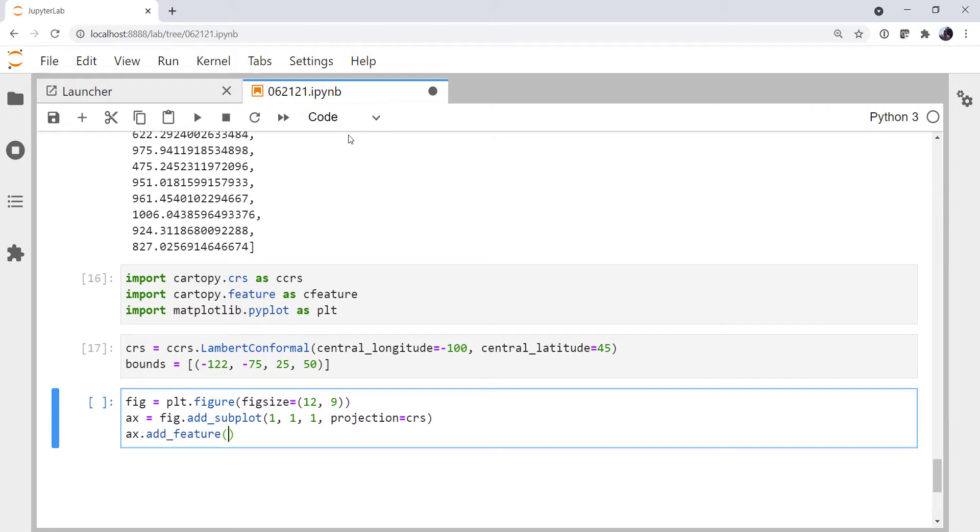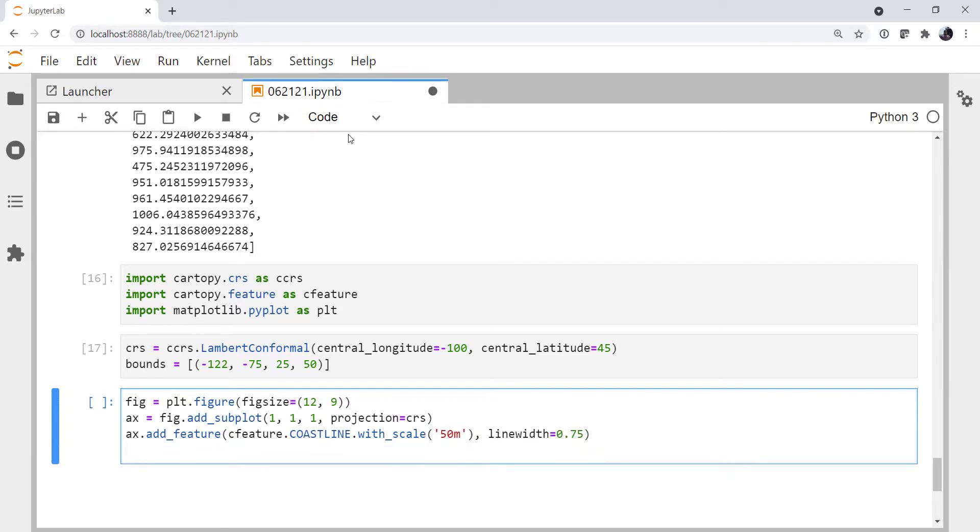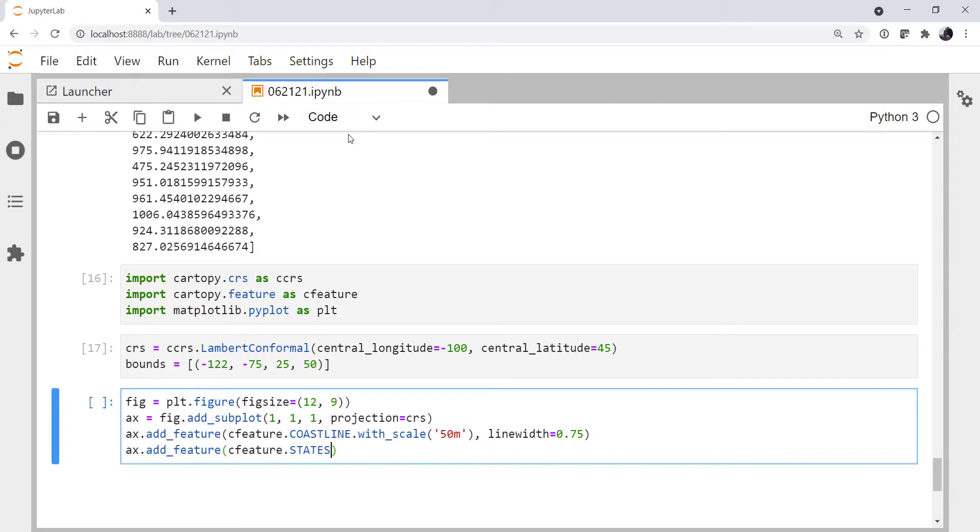I'm going to add a couple of geographic features from CFeature. I'm going to use the coastline and specify the 1 to 50 million scale with a 0.75 line width, and we'll add the feature CFeature.States with line width 0.5.